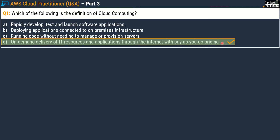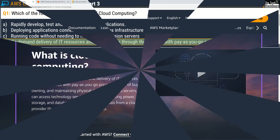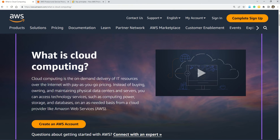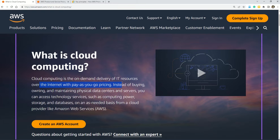Let me jump to the AWS documentation. Here in the very first paragraph you can read that cloud computing is the on-demand delivery of IT resources over the internet with pay-as-you-go pricing. This confirms our answer is correct. Links to all documentation I refer to in this episode are shared in the description box.